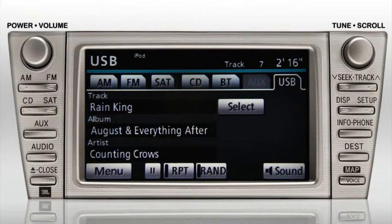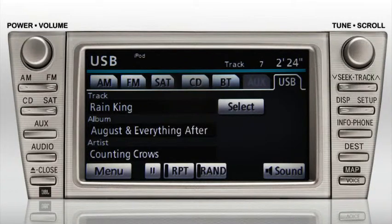Audio will begin to play automatically and the display will show the title of the track, the album title and the artist's name. At the top of the screen, you'll see the track number and elapsed time.